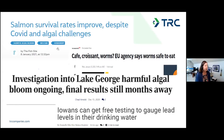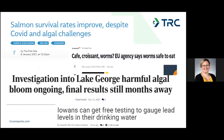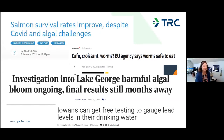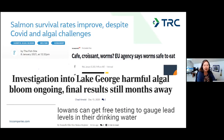Here are some other examples: 'Salmon survival rates improve despite COVID and algal challenges.' And 'Café croissants and worms — EU agency says worms are safe to eat.' These give you an idea of just how important it is to think about what you communicate before you communicate it.